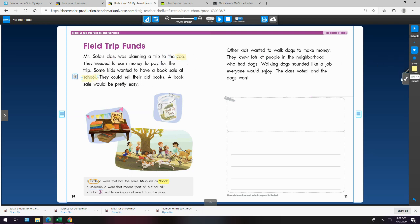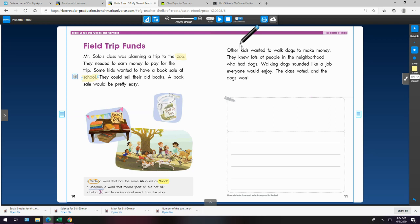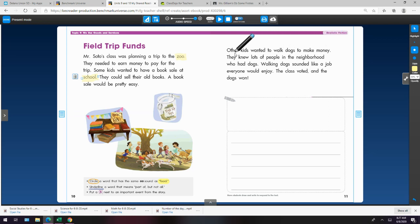Okay, let's see what's next. I don't believe, oh, there's another one over here. Can you see it? With O, O? Other kids wanted to walk dogs to make money. They knew lots of people in the neighborhood. There it is. Neighborhood.